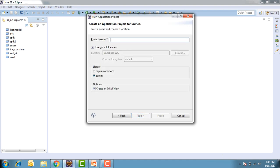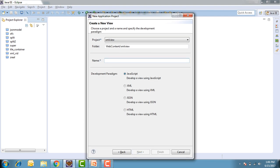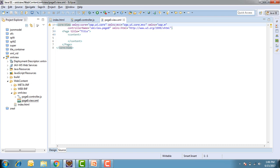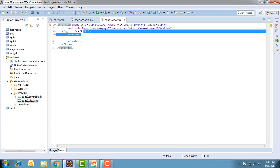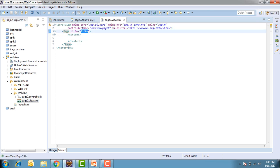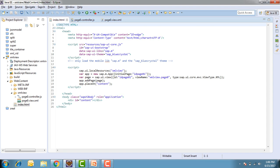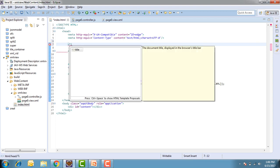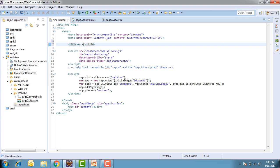I select SAPUI5 application and give the name of my project as XML view, using the SAP M libraries. I also check 'Create initial view', then change the development paradigm to XML and give the name of my view as Page Zero. I click on Finish. Now things are ready. The first thing I would do is change the title of my page to 'XML view', then go into the index.html and add the title 'My Application'.